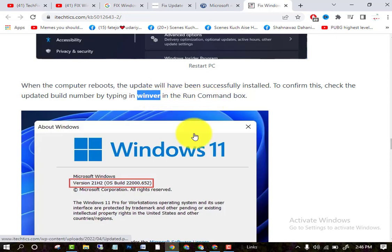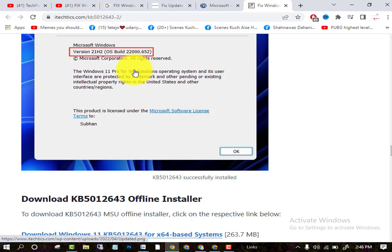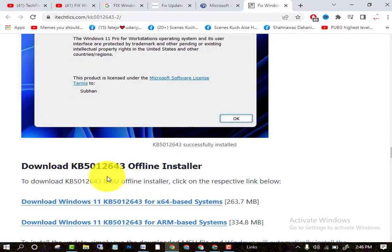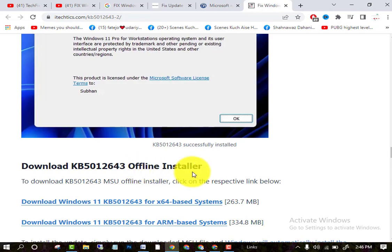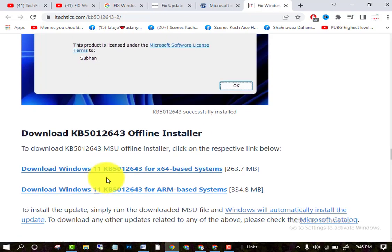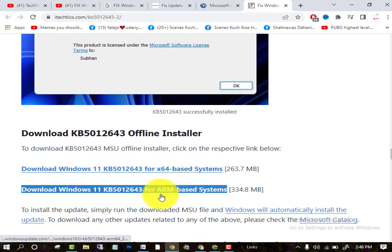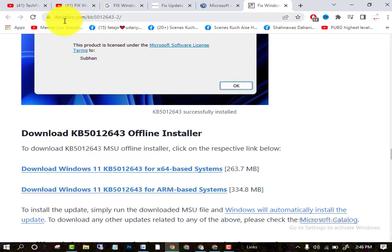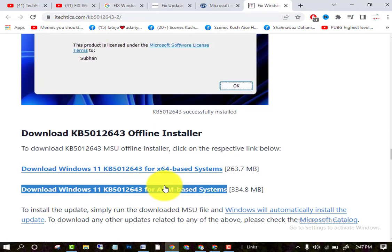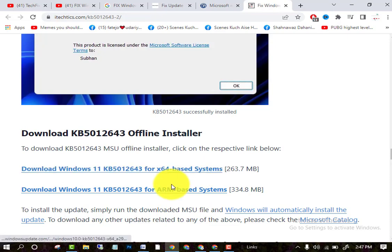After clicking on the Run command, you will see like that. So you can also download KB offline installer. You can also download from the website. Check the website. You can download from there as well.